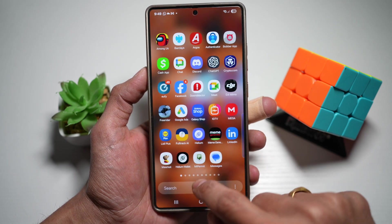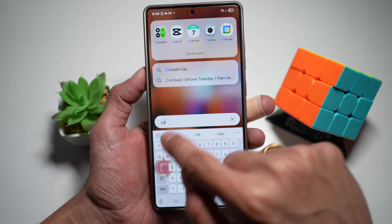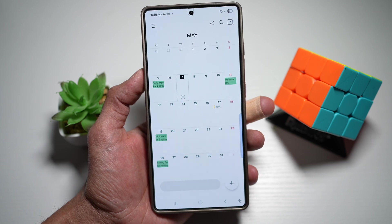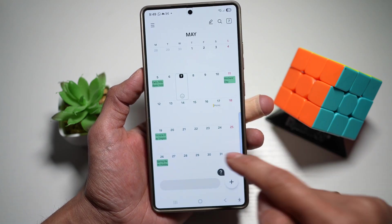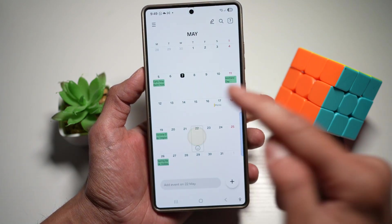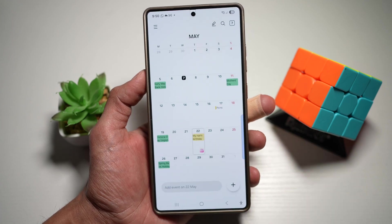First, you want to go ahead and open up the calendar, which is the Samsung calendar. Now from here, you want to go ahead and put down, let's say the 22nd of May, someone's birthday. So I'll go ahead and add an event.